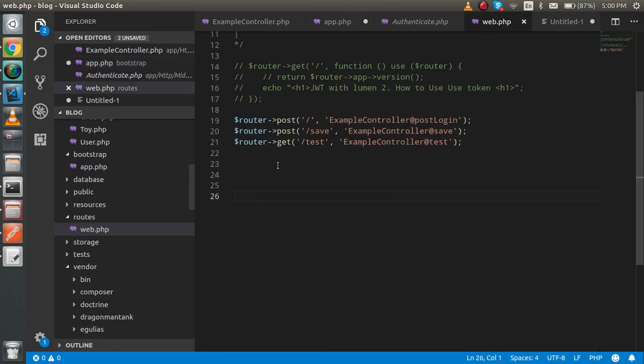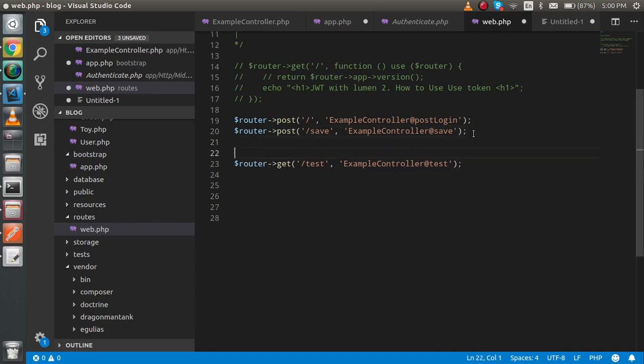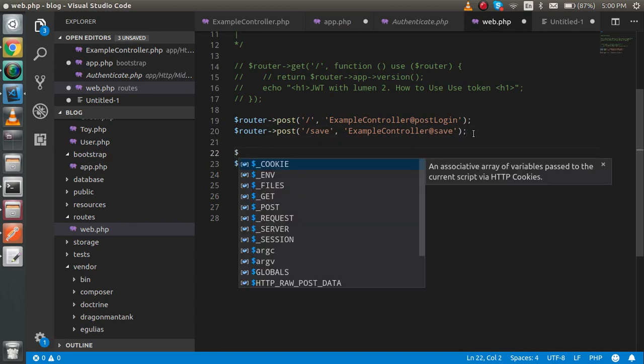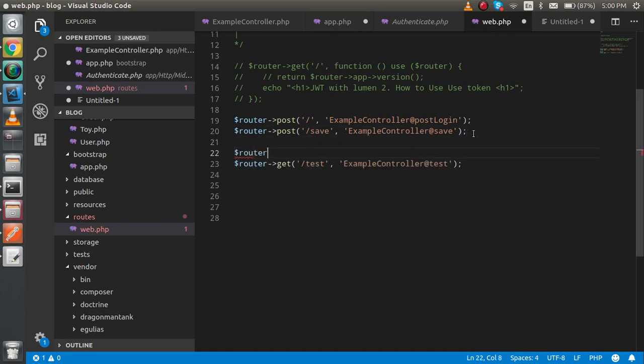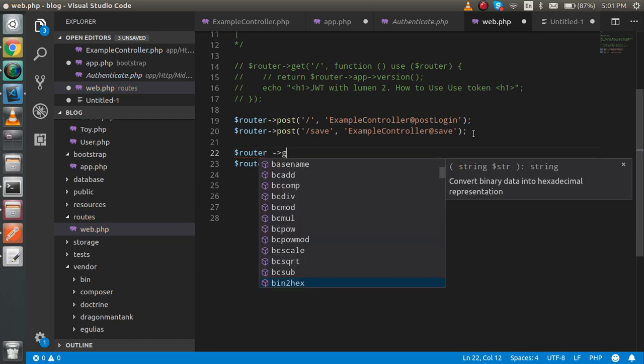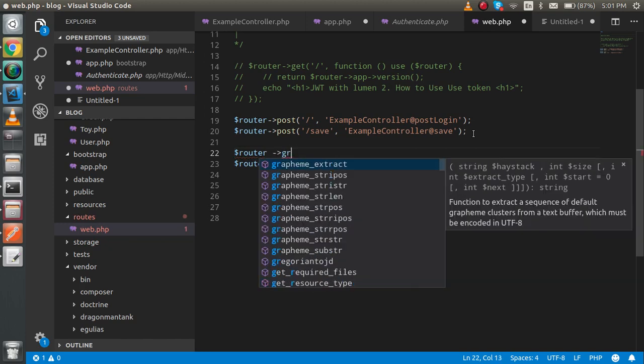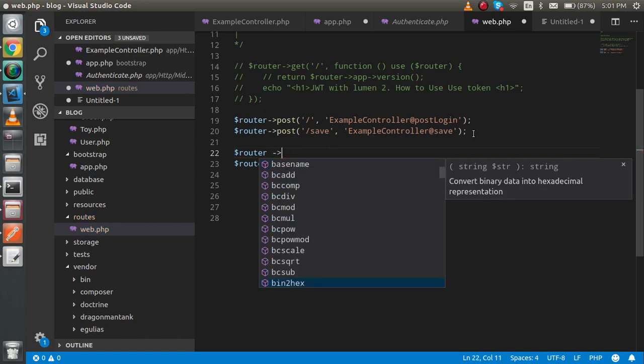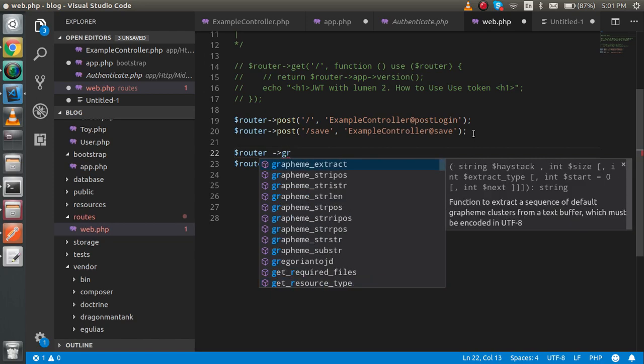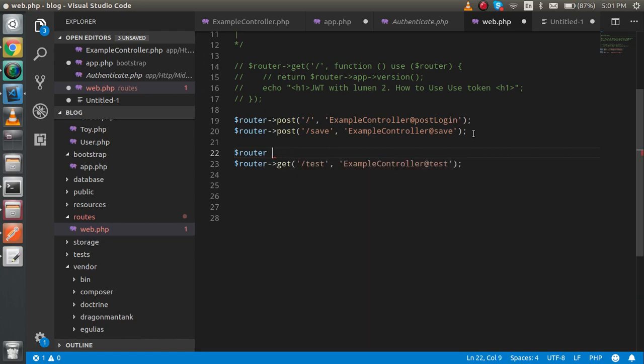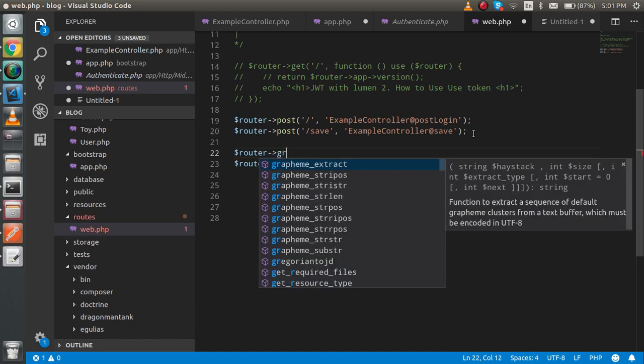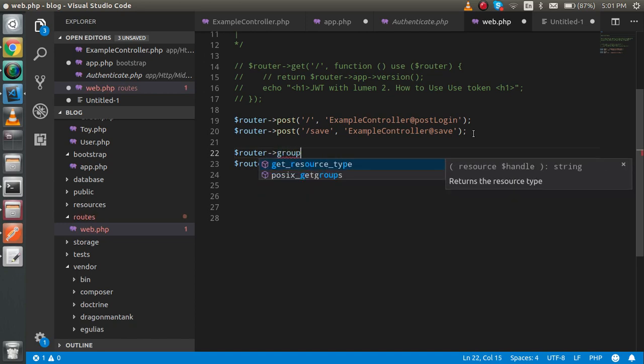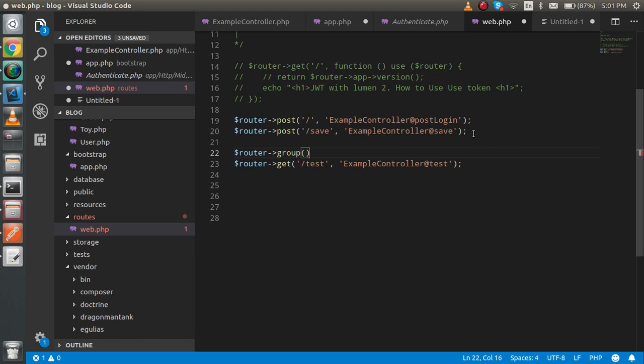So here I'm going to write dollar route. Here you can choose a group because there can be lots of APIs. Inside the group you can pass your middleware with the array - simply just take it inside the array, middleware.